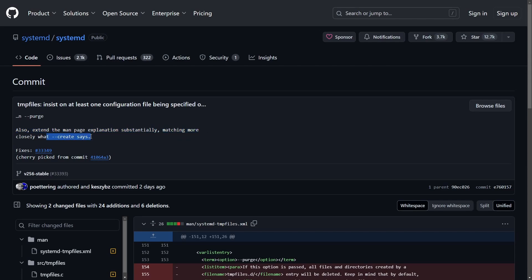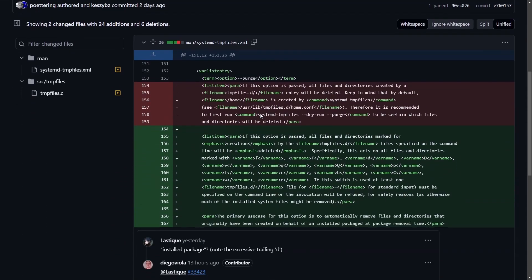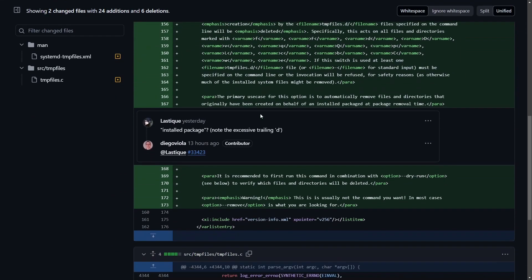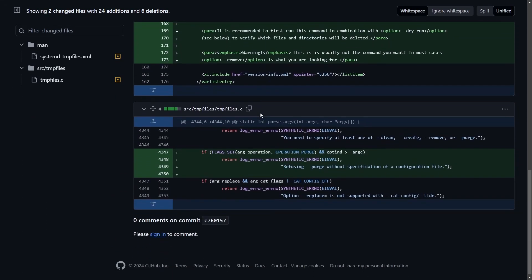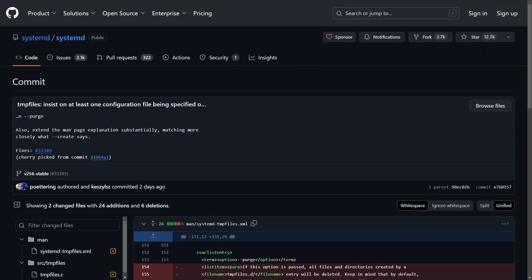They've also extended the manual page explanation substantially, matching more closely to what create says. So they've made not only the documentation better, but they've also changed the default of what the systemd temp files command does. It says: insist on at least one configuration file being specified. They did patch this in 256.1.